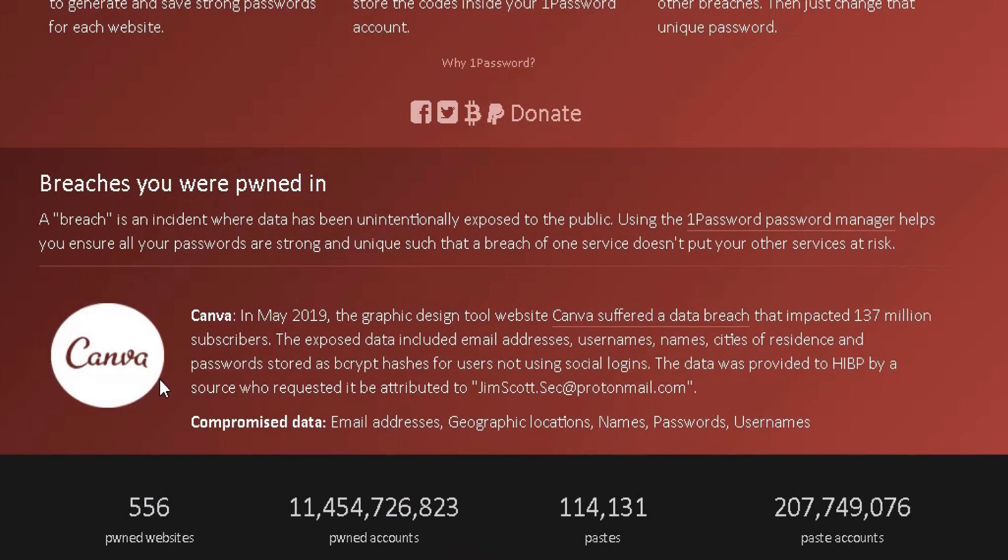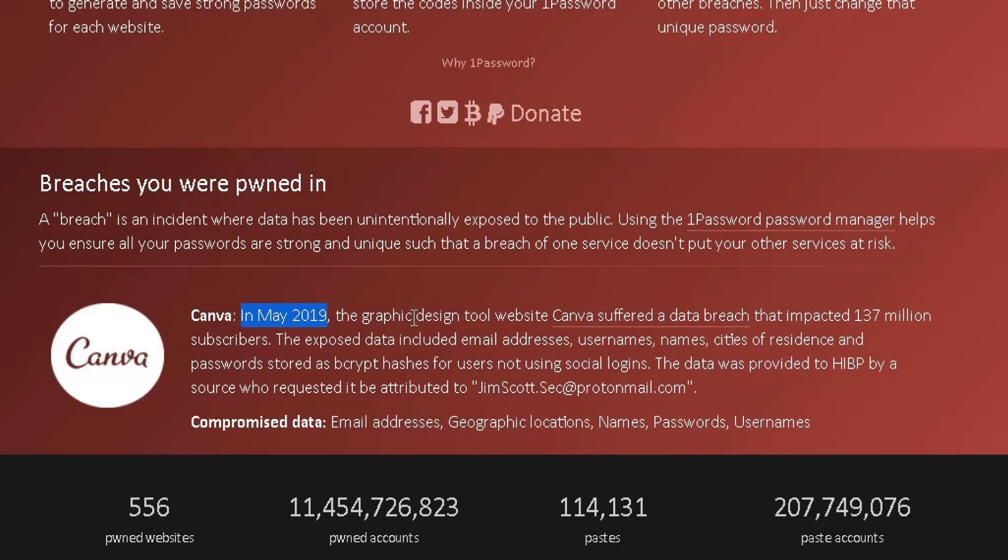At the bottom, it will tell me which account my email address was involved in a data breach with. Back in the day, I created an account with canva.com using my email address, and it's telling me here that back in May 2019, canva.com being a graphics design tool website, the website itself suffered a data breach which impacted 137 million subscribers, and obviously my account being one of those subscribers.